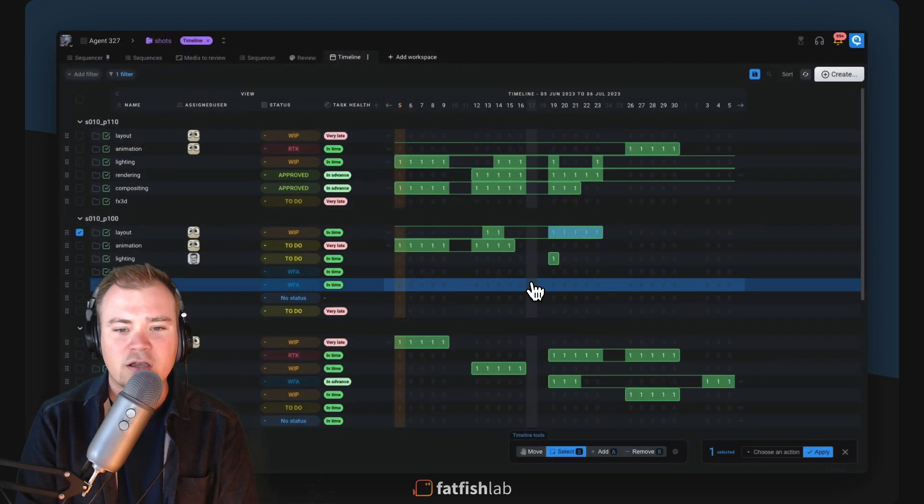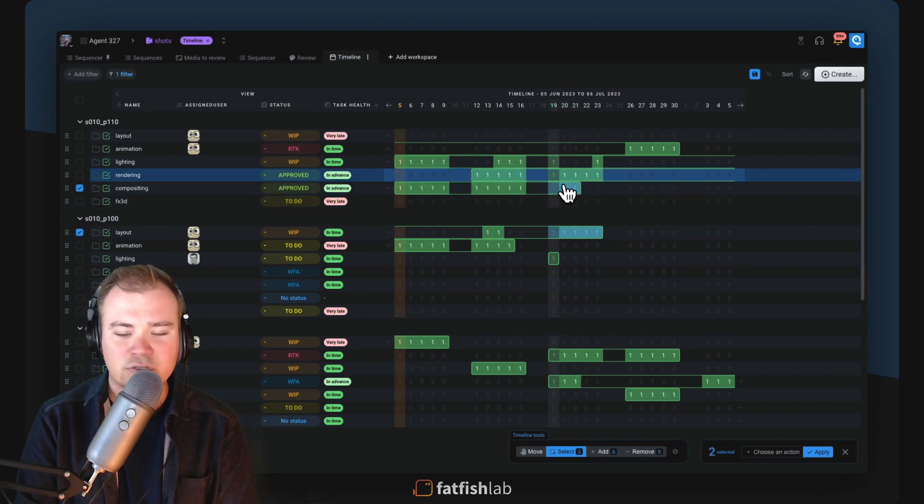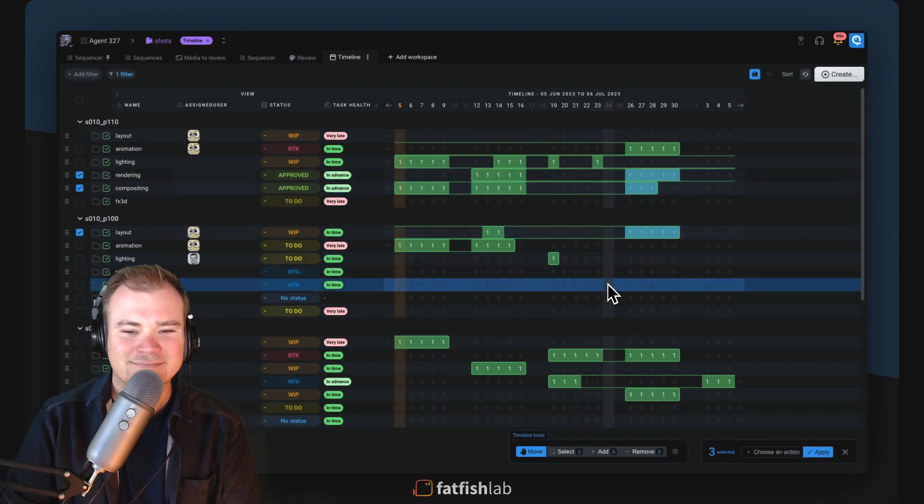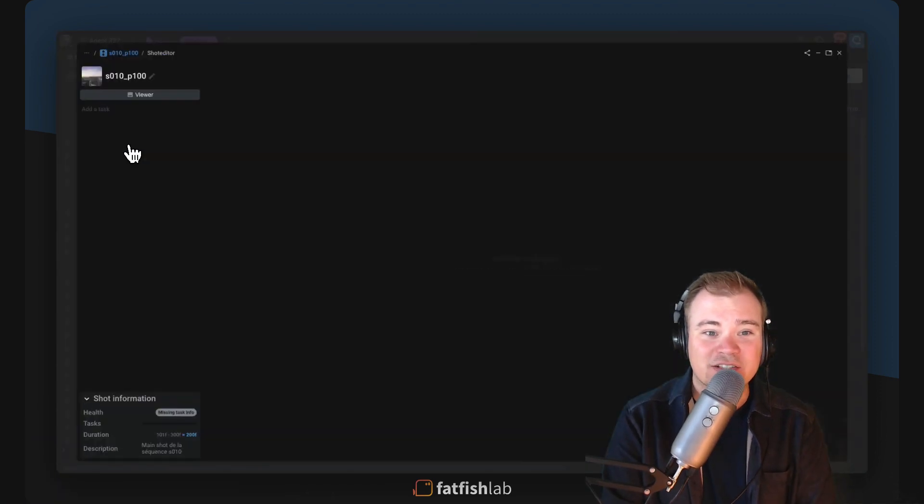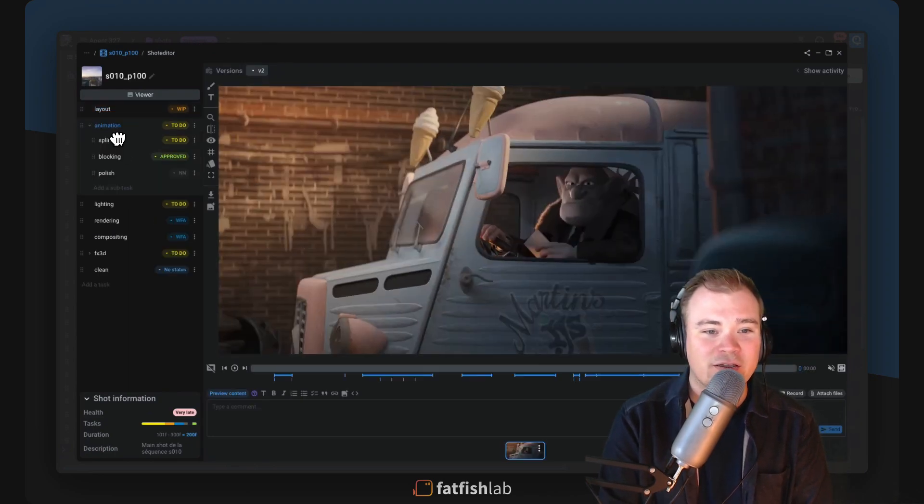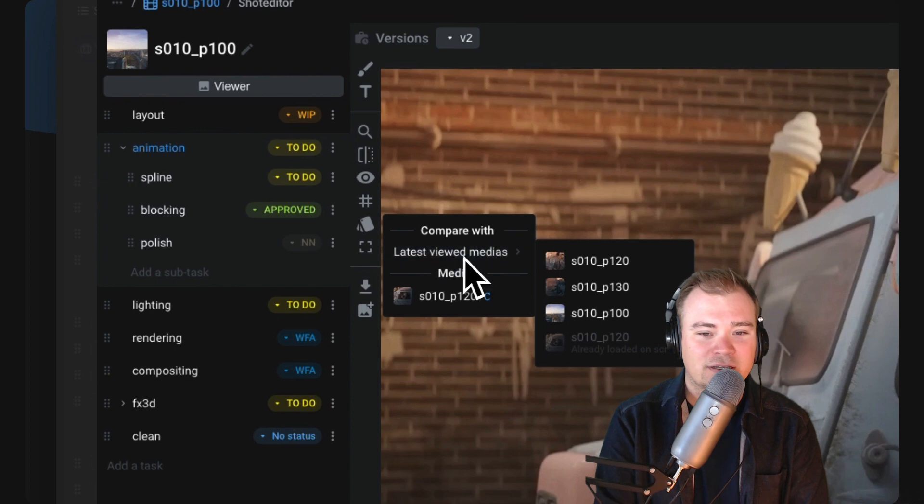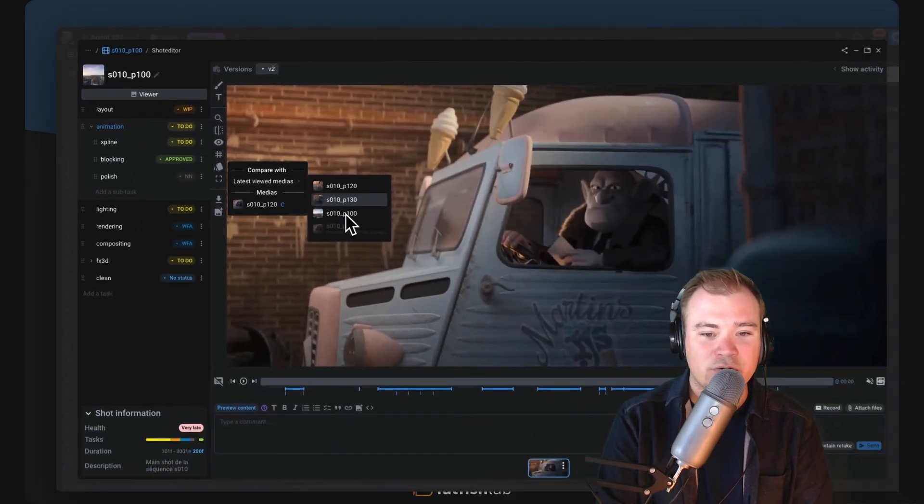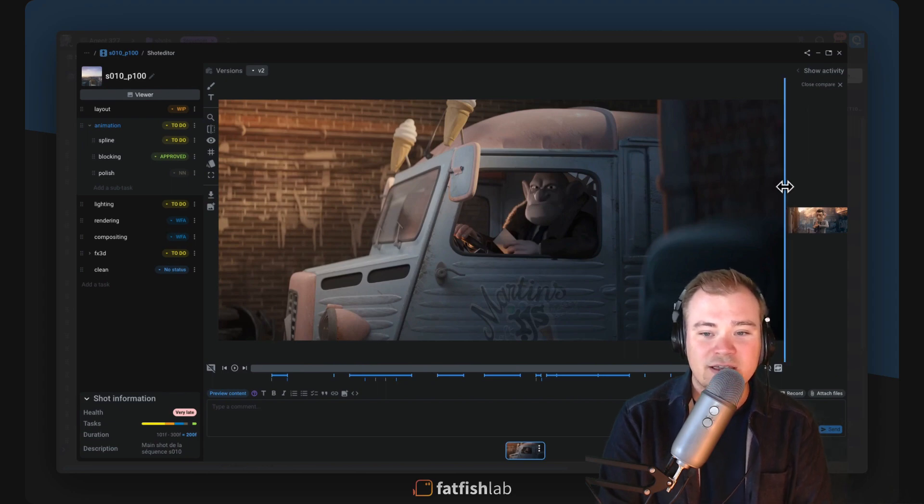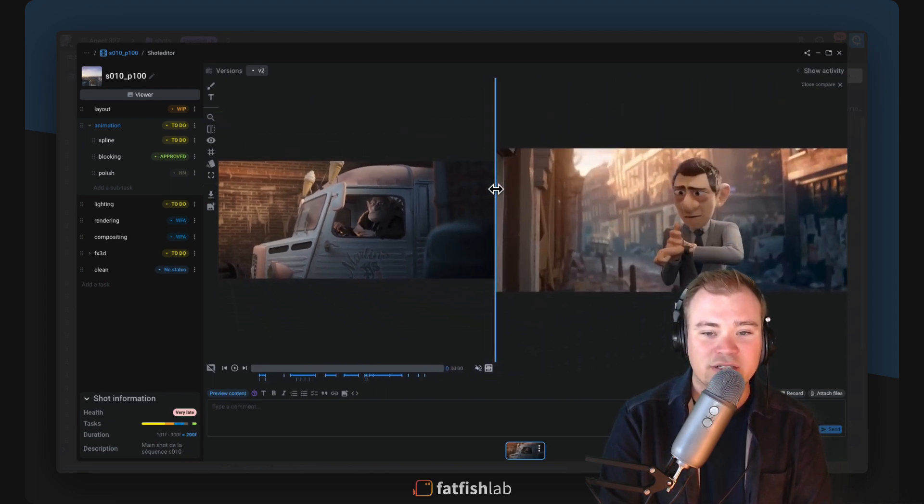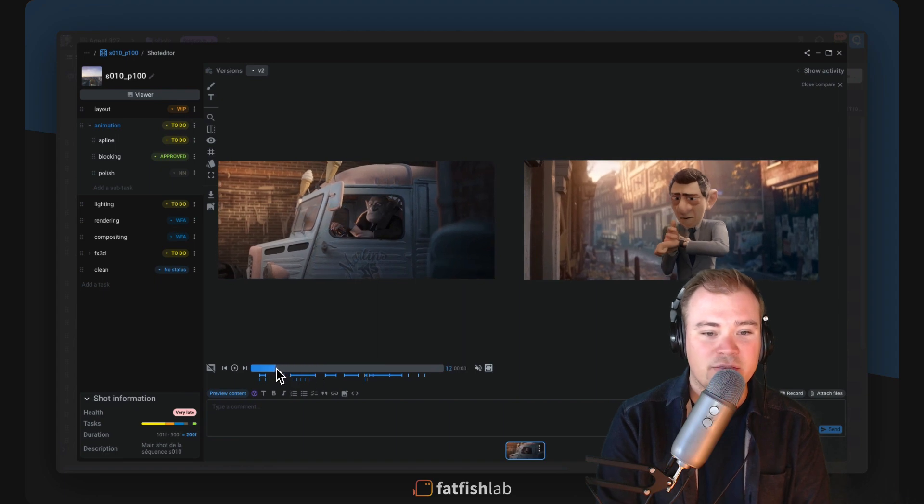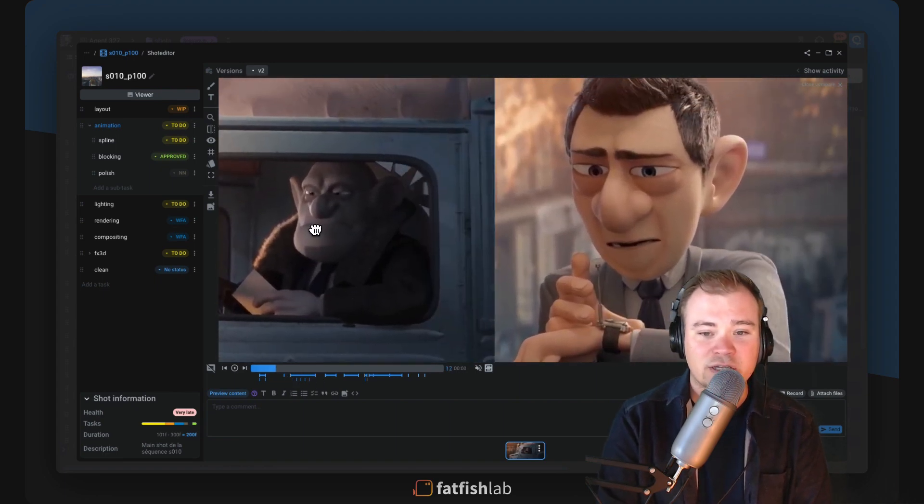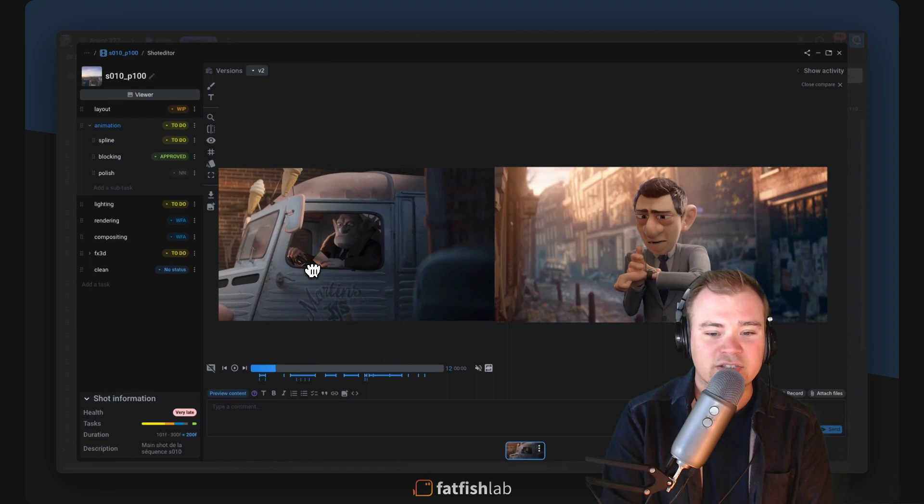Based on customer feedback, we added a compare tool directly on all media in Aquarium. So you can directly see all your latest media you saw on other items, and it's opening a left panel just next to your video or your image where you can directly sync the video playback. You can directly zoom on your media themselves.